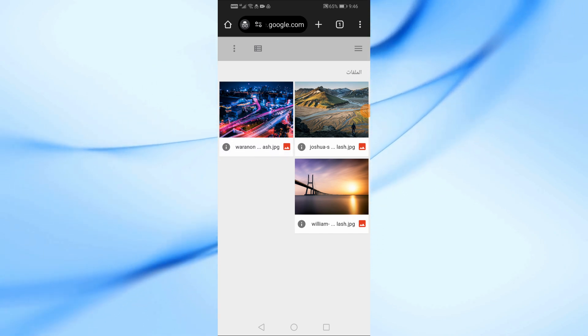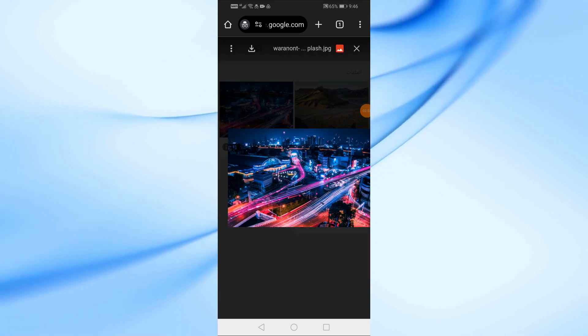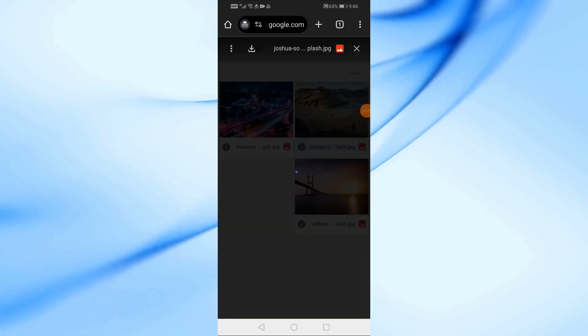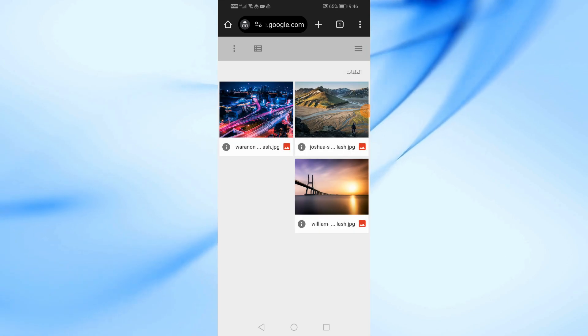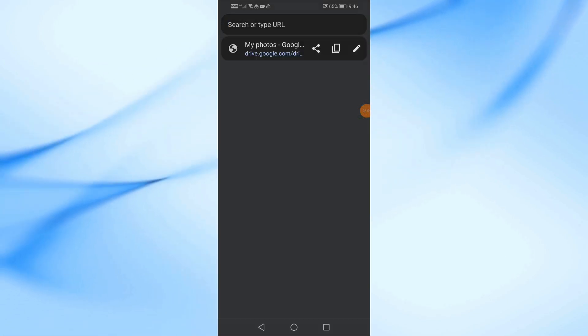Now you can share the link via email, social media, or however you want. And that's it. You've successfully sent photos using a Google Drive link.